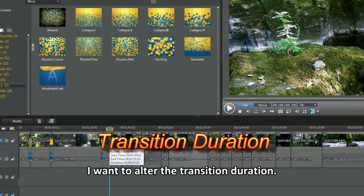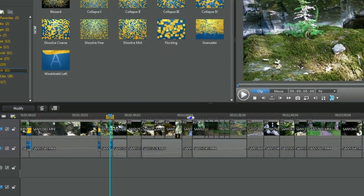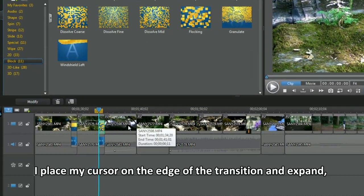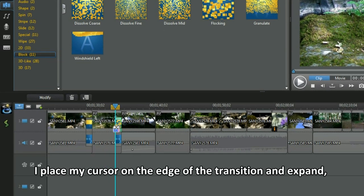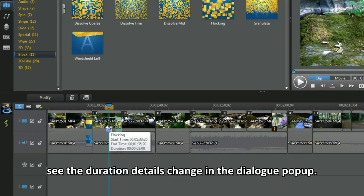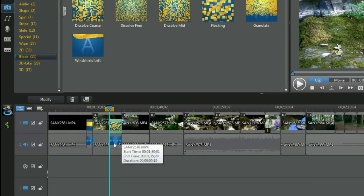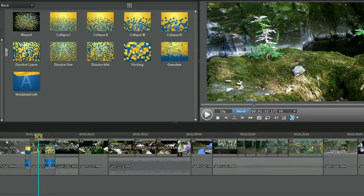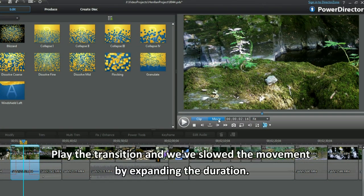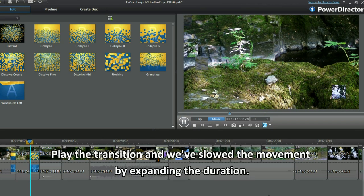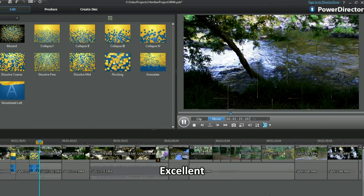I want to alter the transition duration. I place my cursor on the edge of the transition and expand. See the duration details change in the dialog box. Play the transition and we have slowed the movement by expanding the duration time. Excellent.